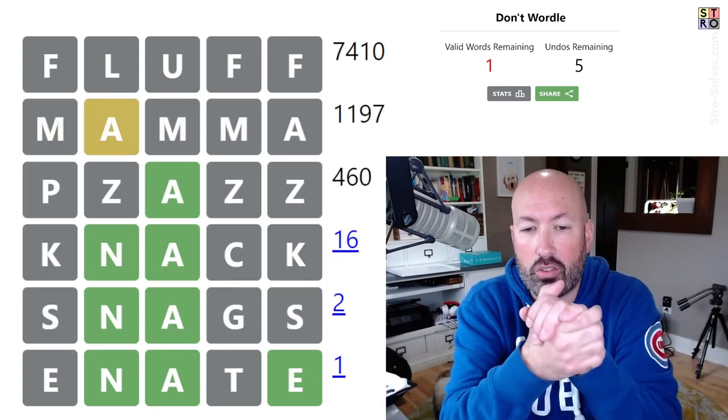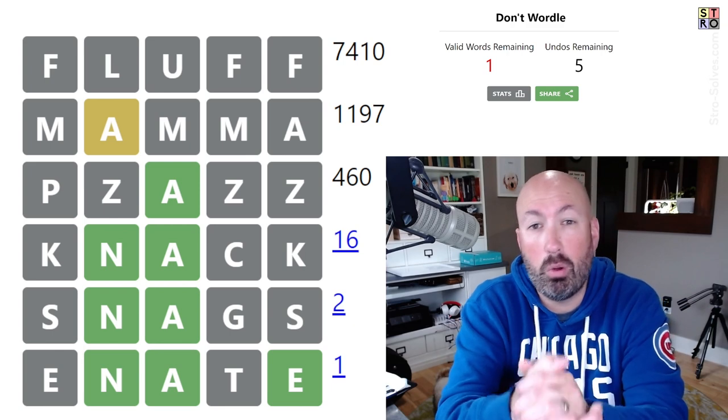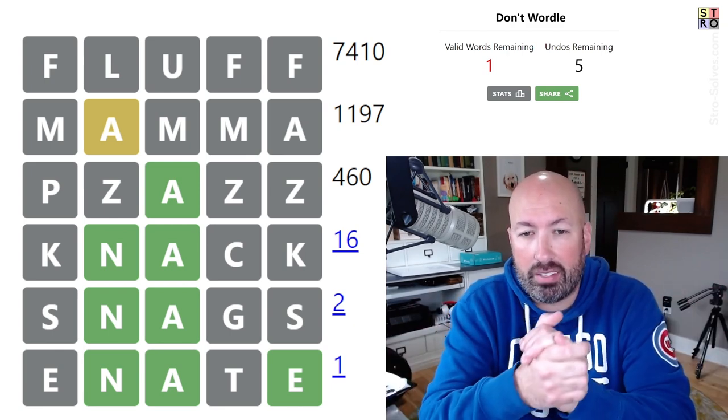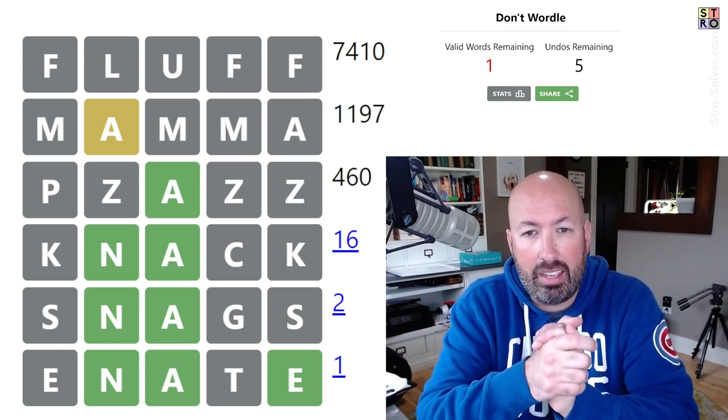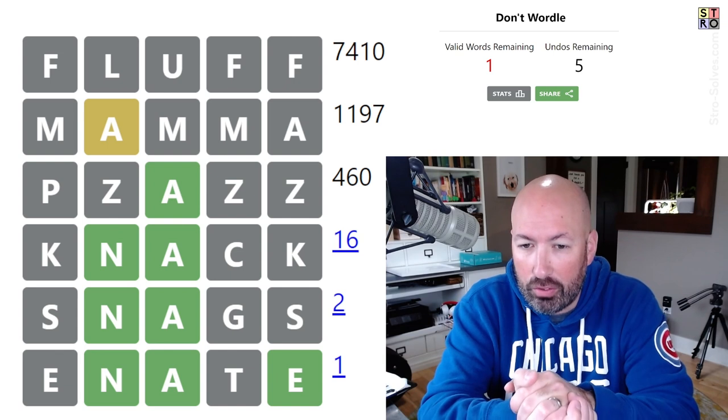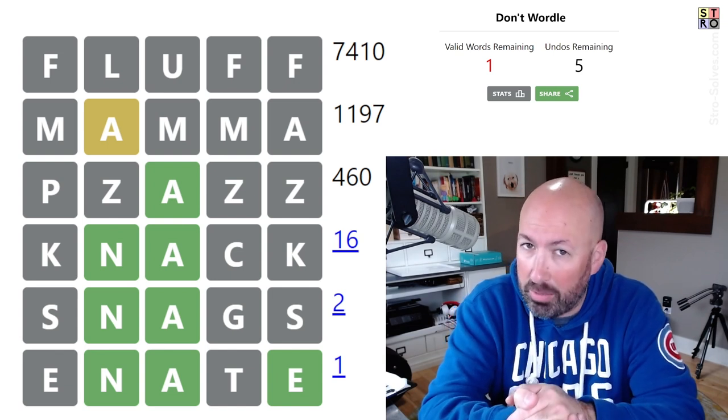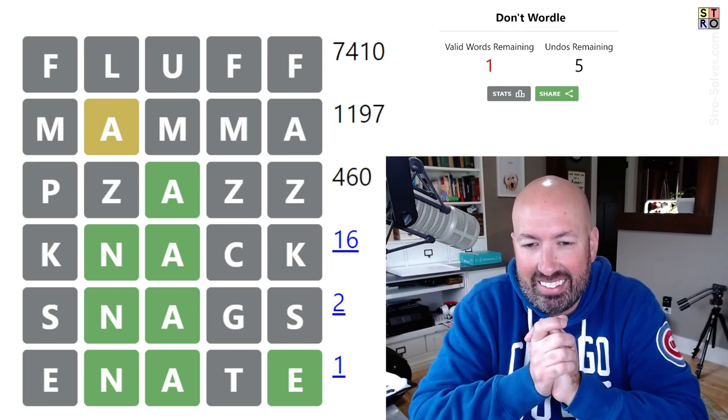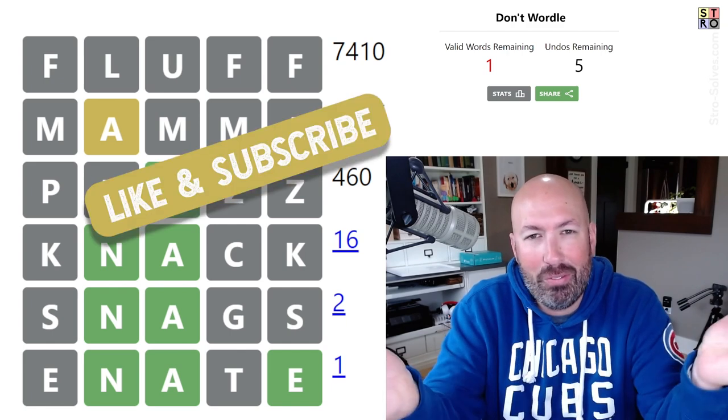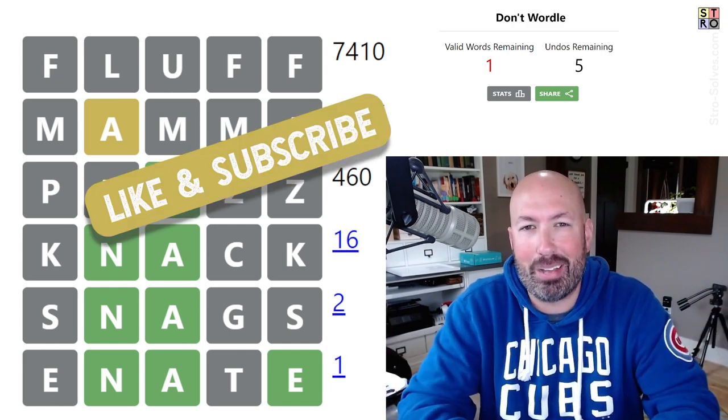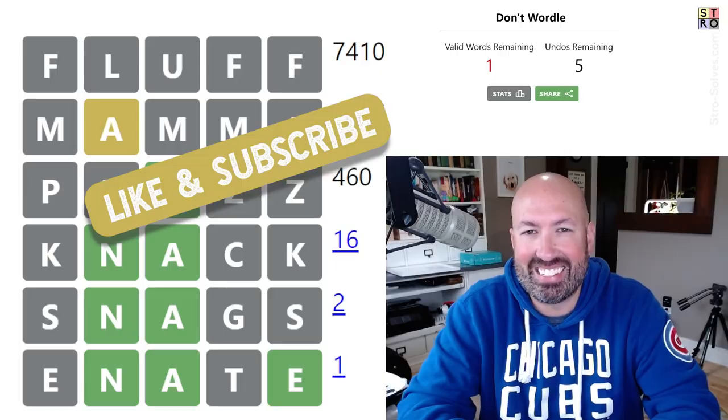So yeah, let me know how this Don't Wordle went for you. Did you manage to not wordle? Did it come down to a 50-50 guess at the end like it did for me? Let me know how it went for you. And of course, be sure to like and subscribe and I'll see you again soon with some more puzzles.